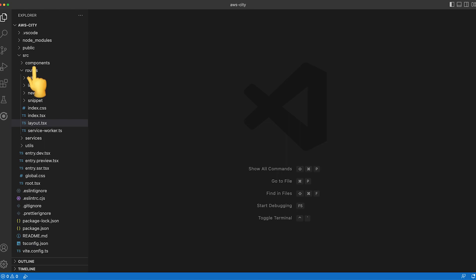We can save our components in the components folder and we'll use the services folder to store any business logic or server calls we might need. The root.tsx file is the main entry point into our project and we can use the global.css file to store our styling rules.